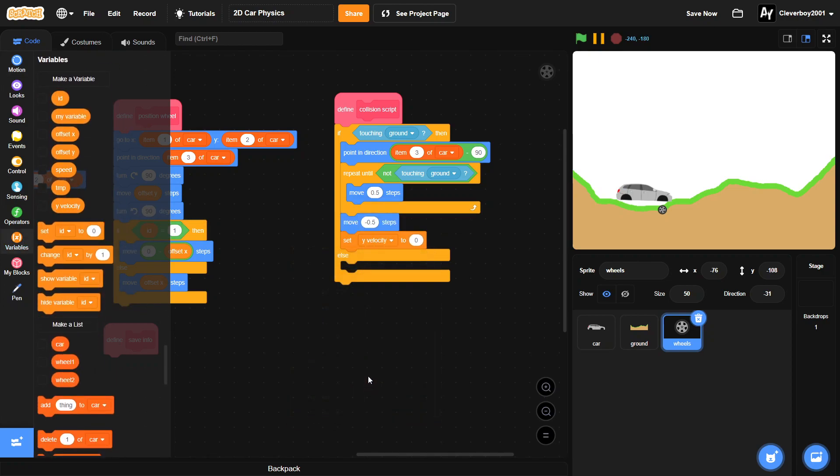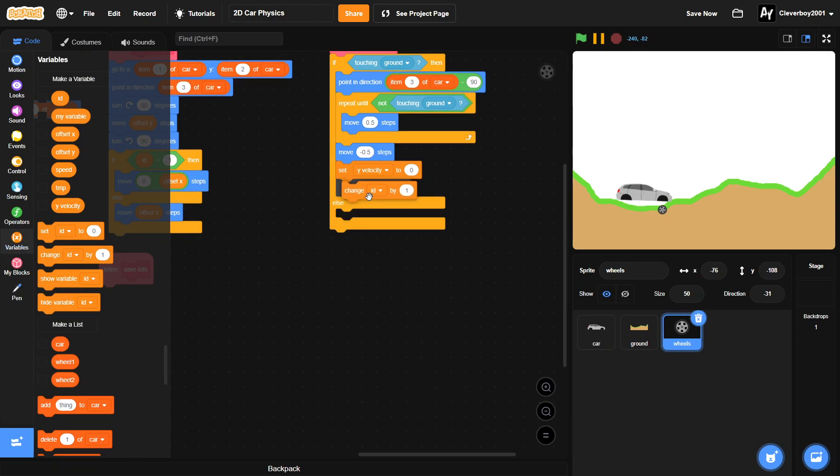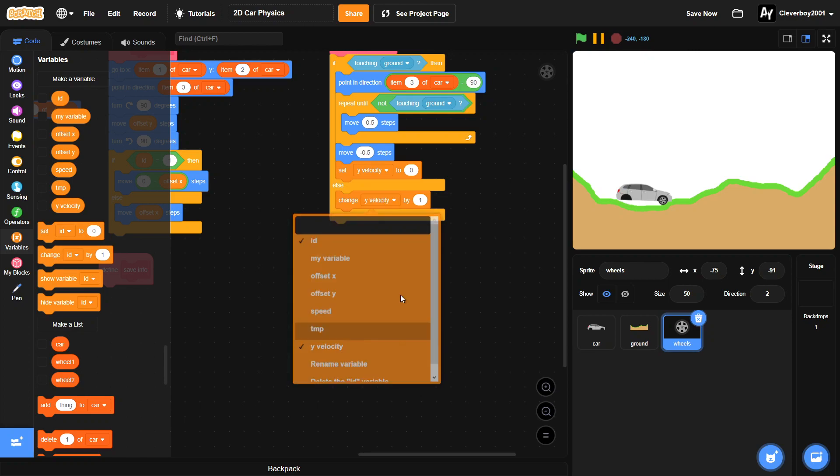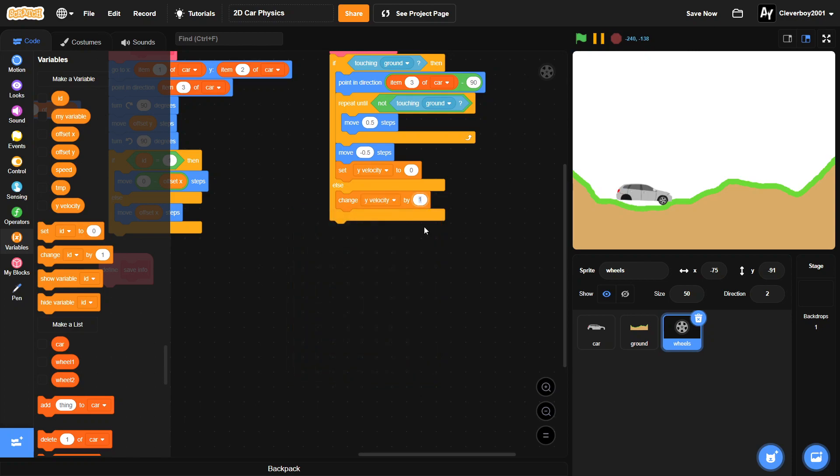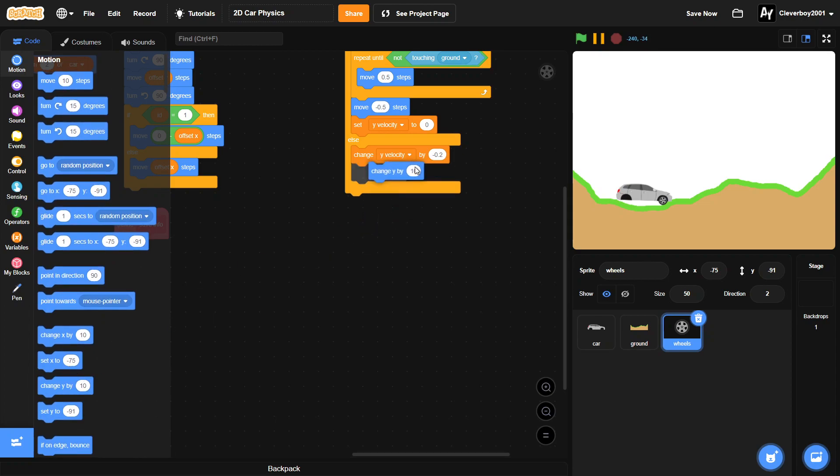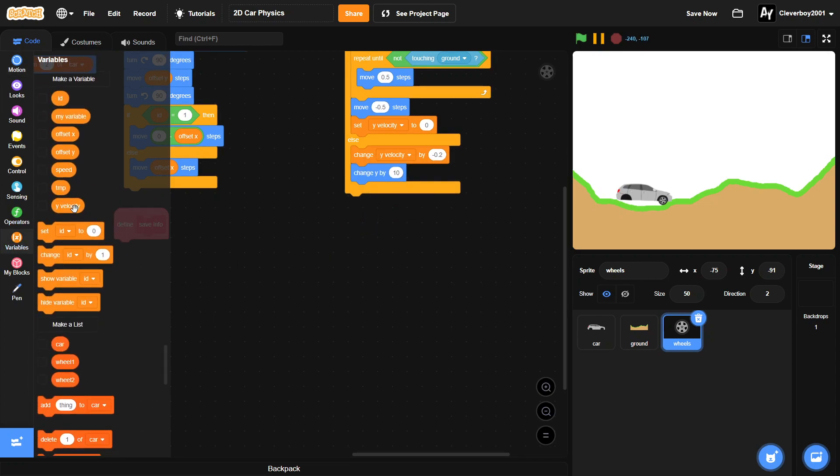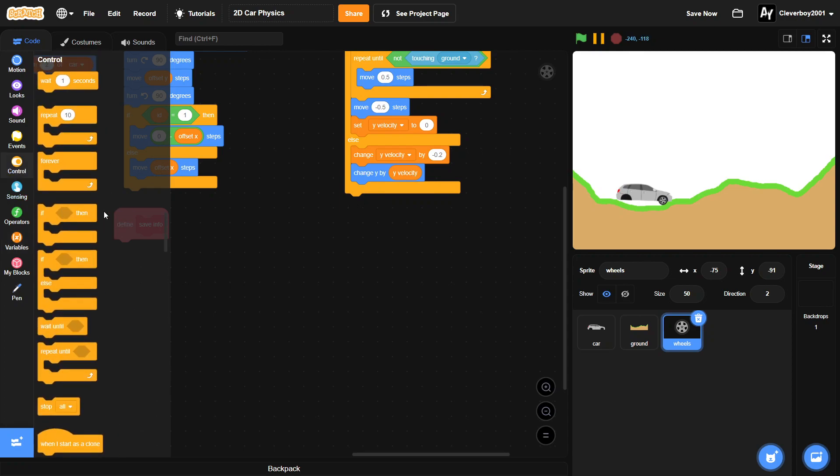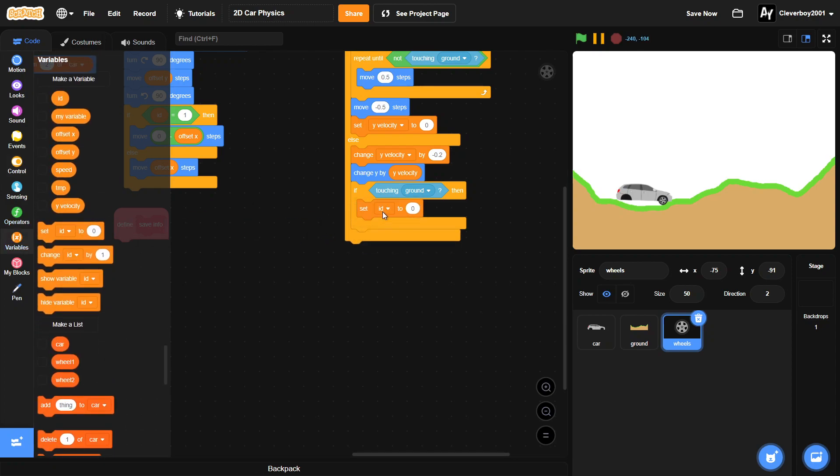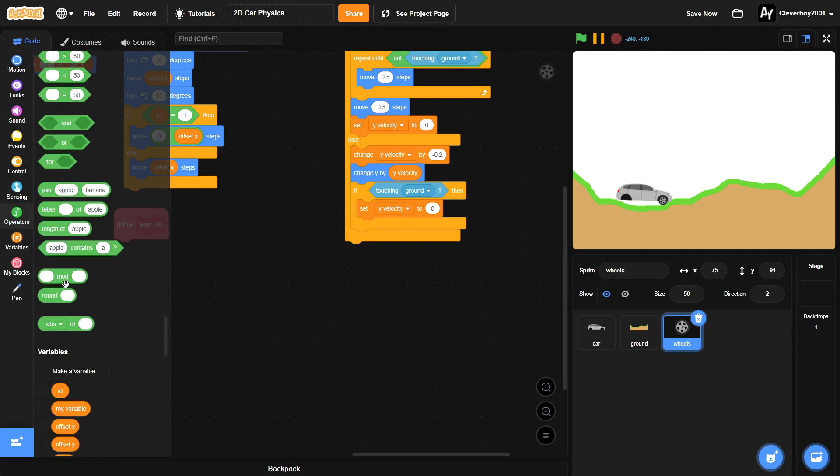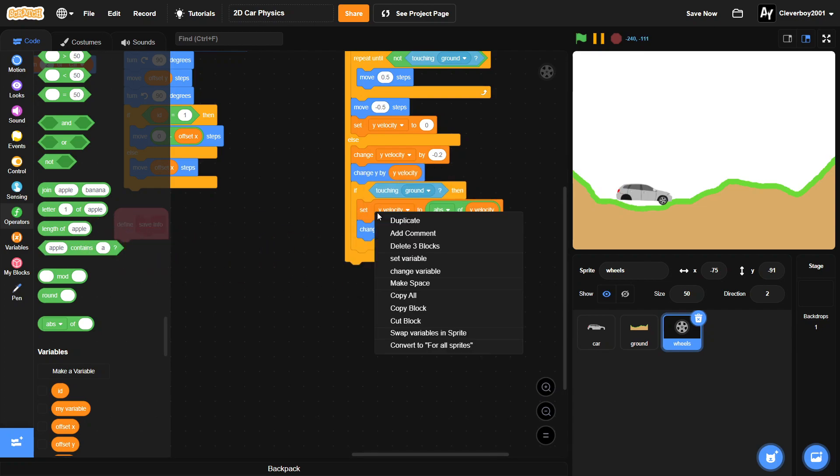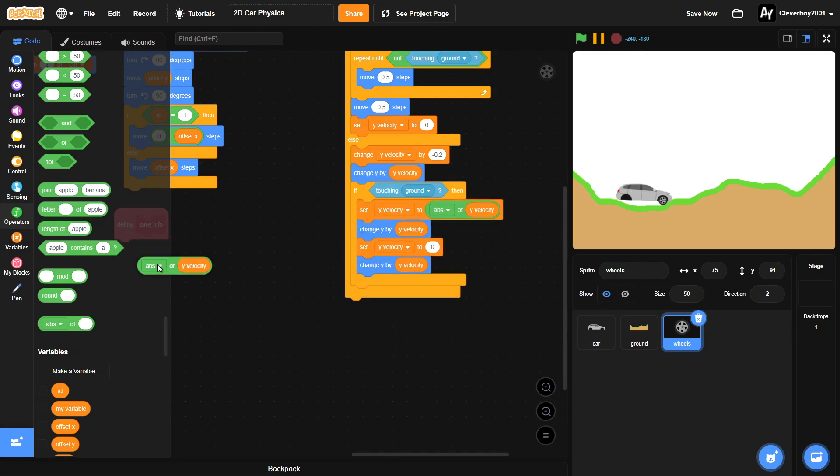Else, we'll change our y velocity by negative 0.2. We don't want a big force. 0.5 steps, and then we will put in a change y by y velocity. And then we'll put in an if touching ground, we will change, set y velocity to abs of y velocity. Then we'll change y by y velocity, and then we'll set our y velocity to zero.